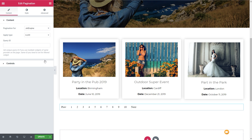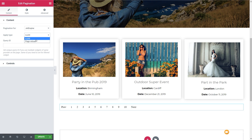The next option available to us is the apply type. We've got two options. We can use Ajax — so there's no page reload — when we choose the next page it'll just refresh the content without reloading the whole page. Or if you prefer, you can use the page reload method, whichever works for you. You can also use query IDs if you want to use multiple widgets. We're going to keep this really simple and just have the one control on this particular template.